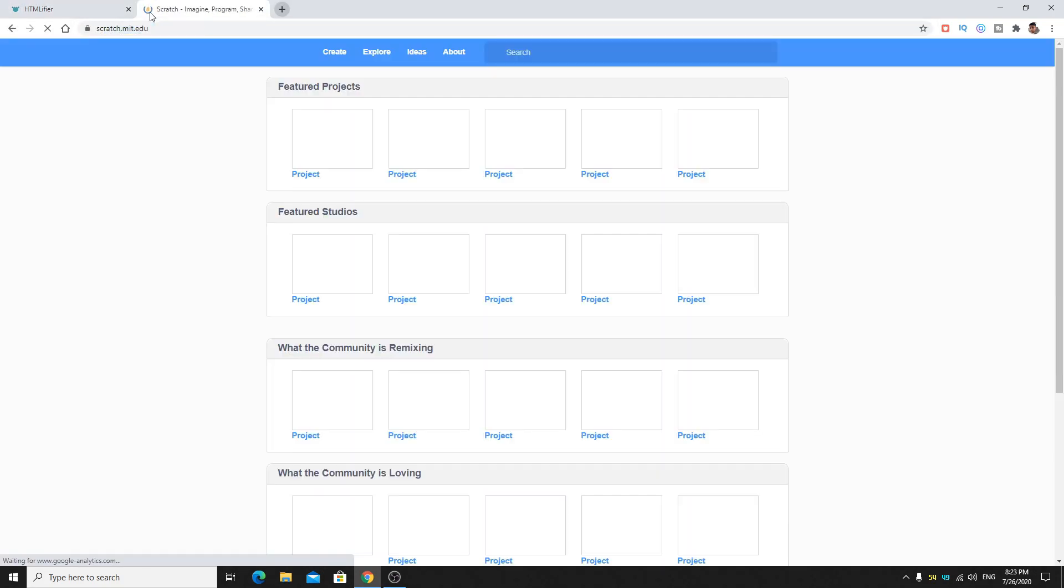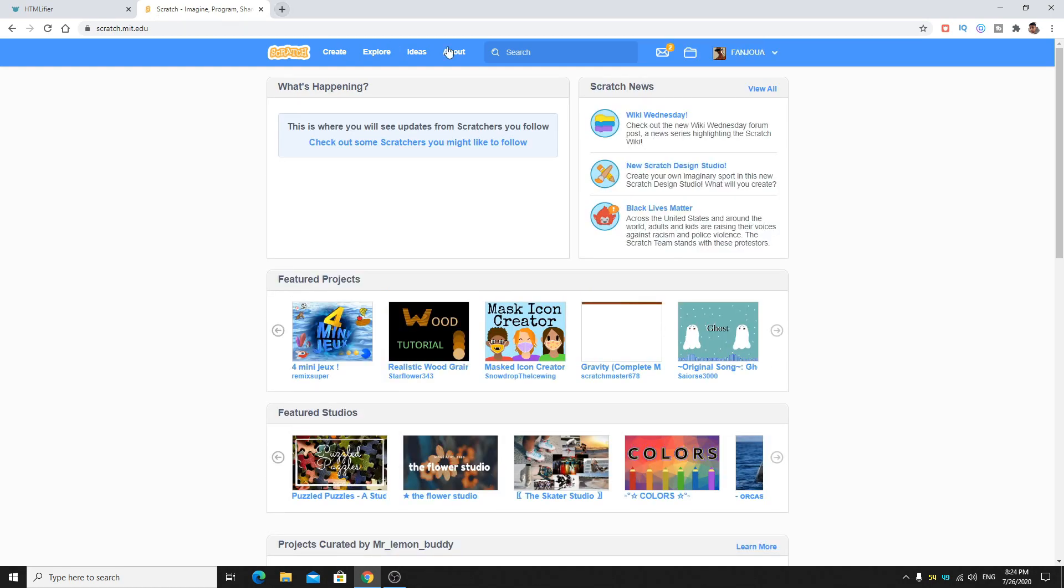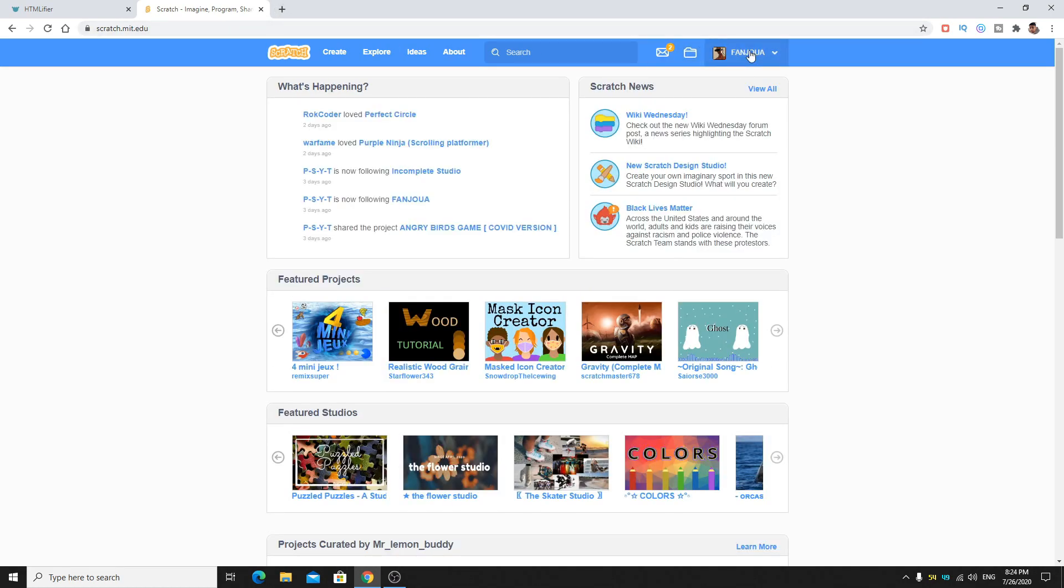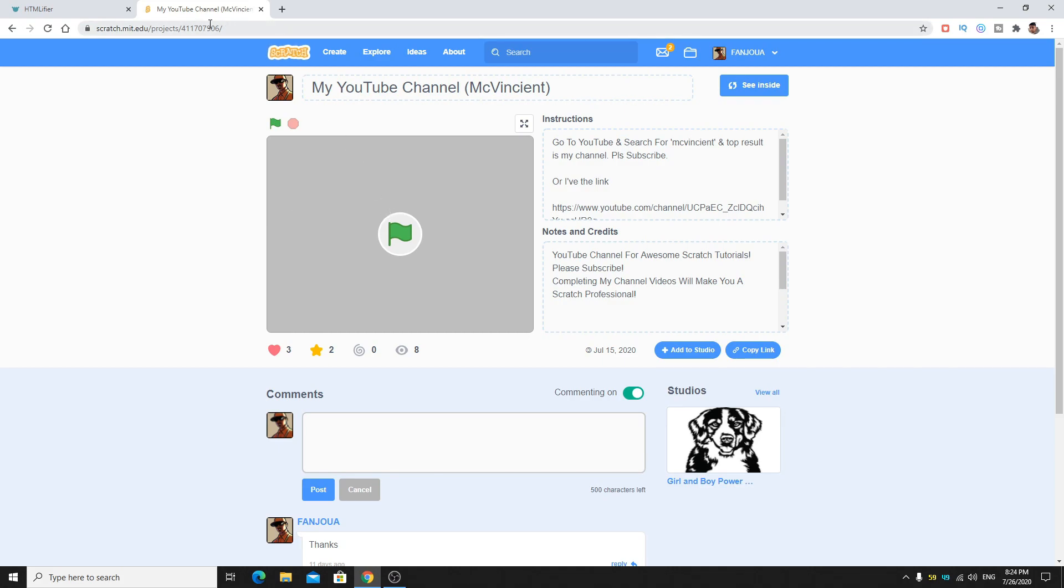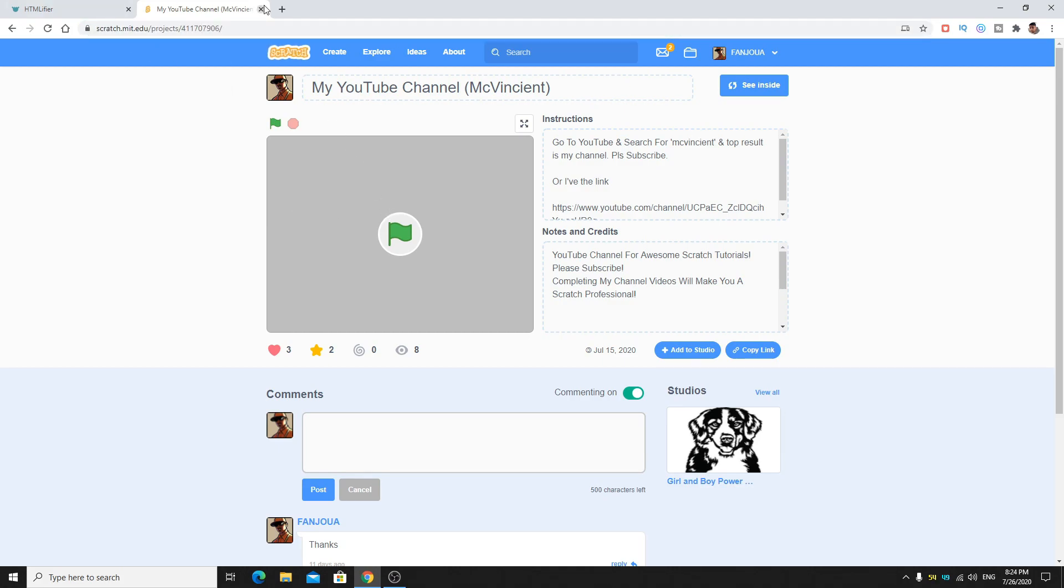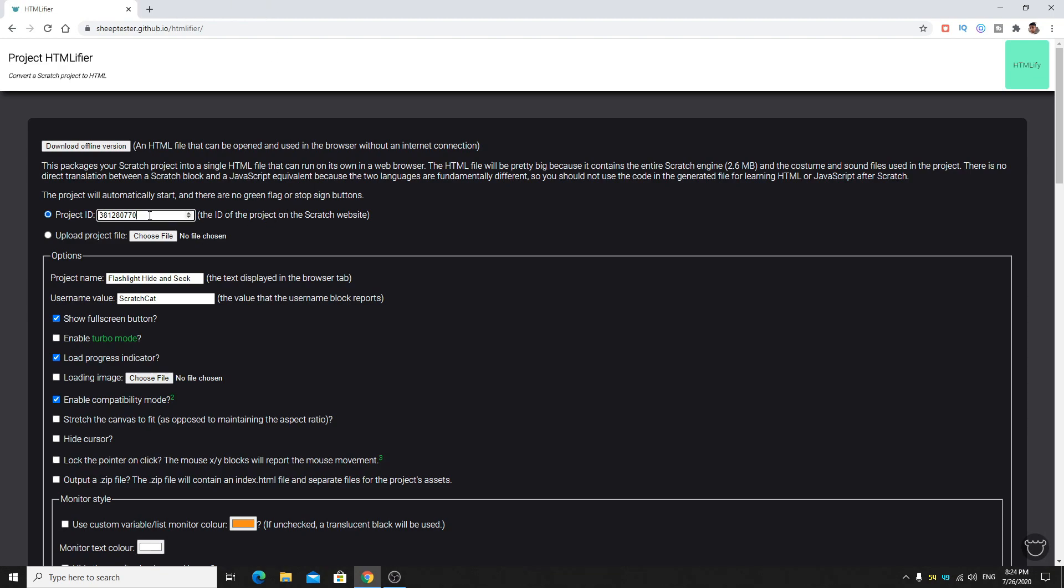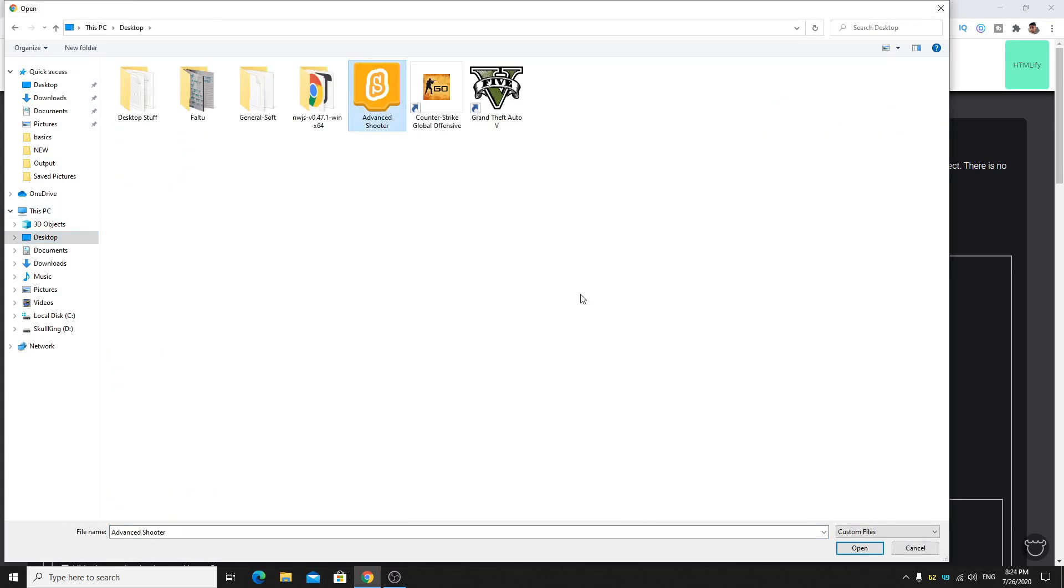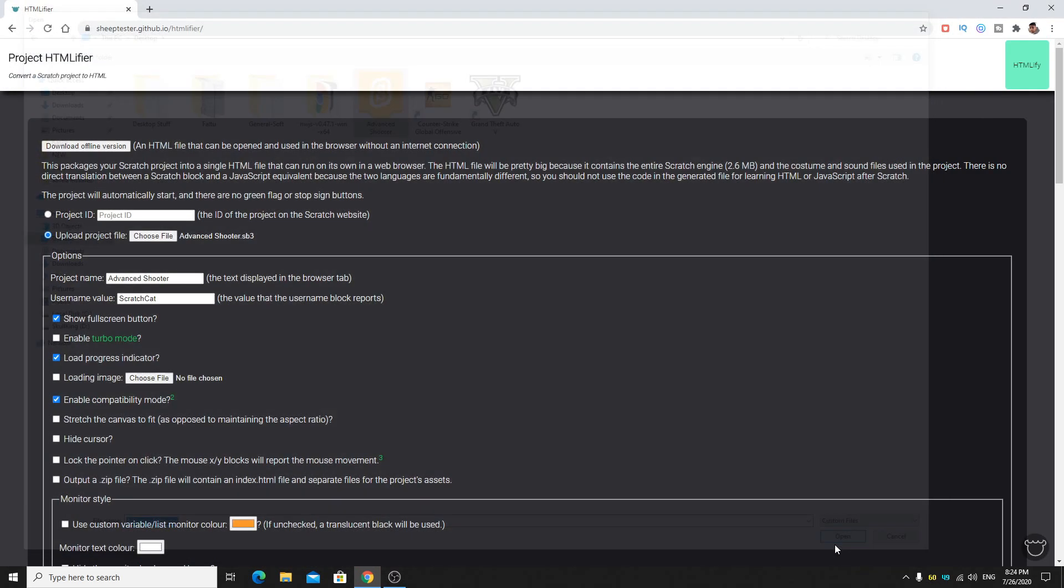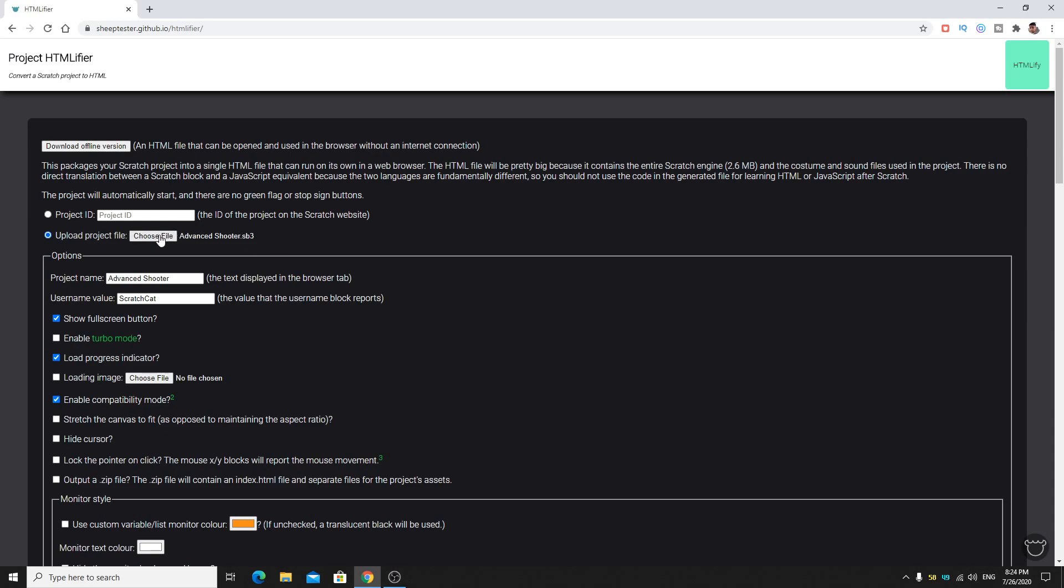You can go to scratch.mit.edu, the Scratch website, and here you can go to your stuff and check any of your project IDs. You can see if I copy this and paste it here I can use that project. But I won't need this, so you can just click here and choose your project. Go to your desktop, I have Advanced Shooter.